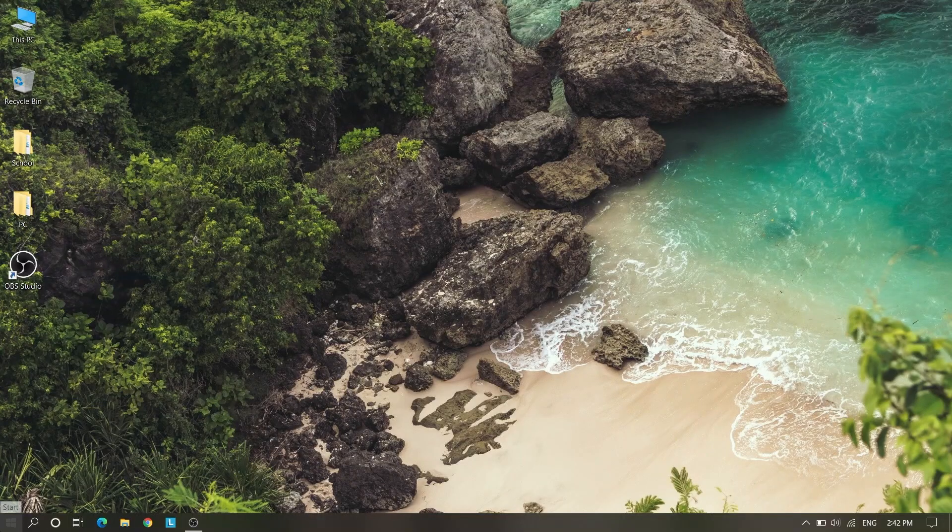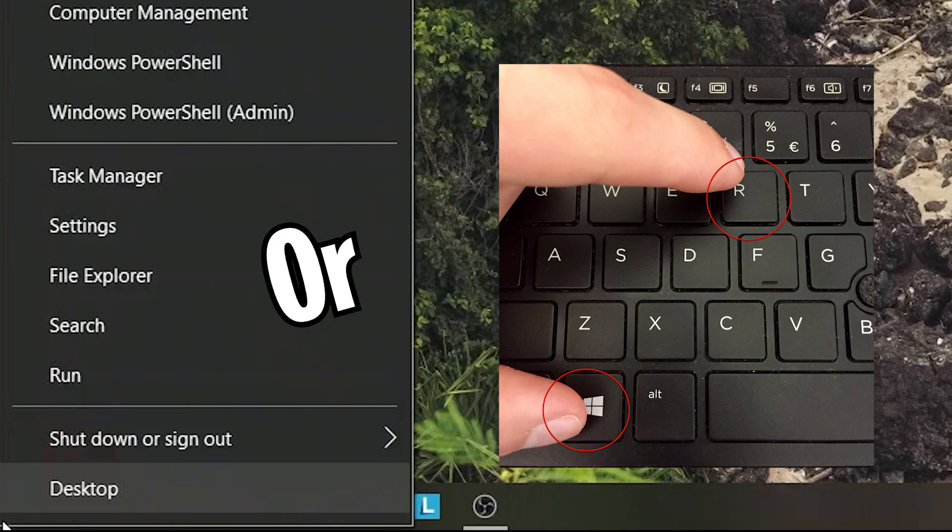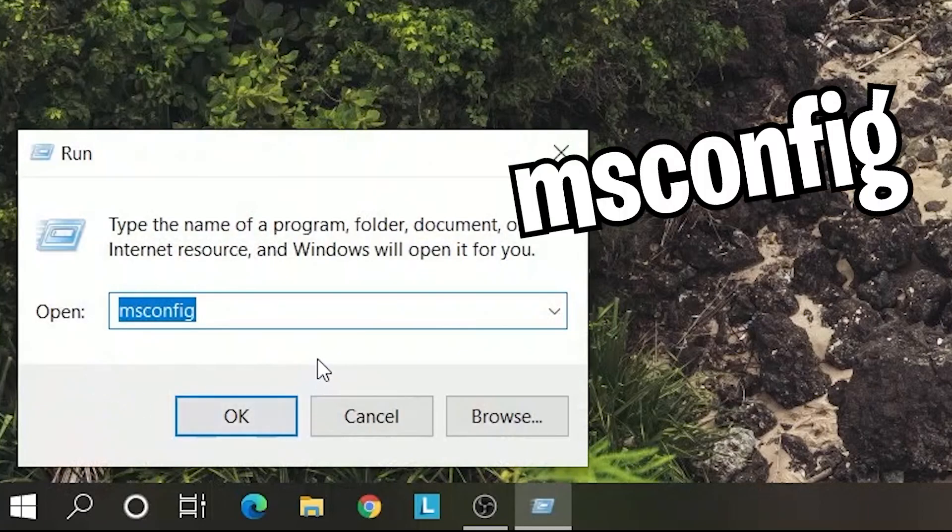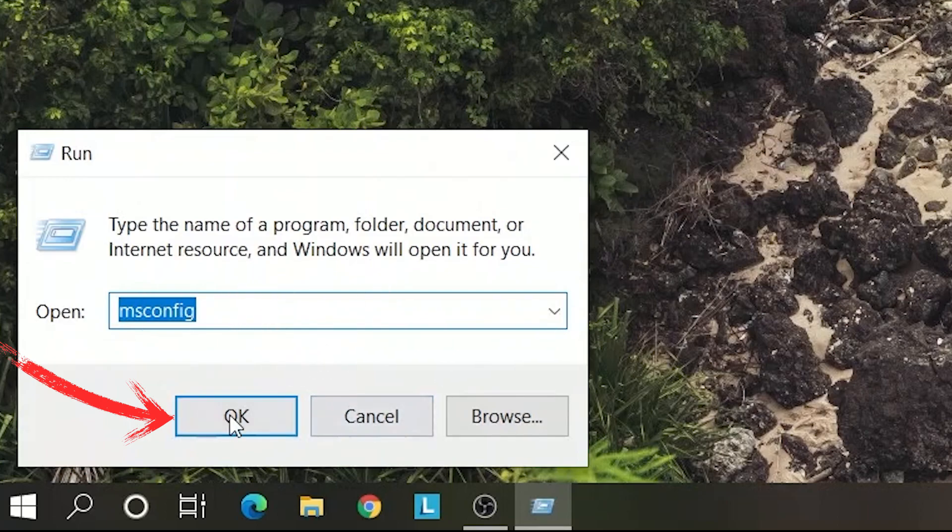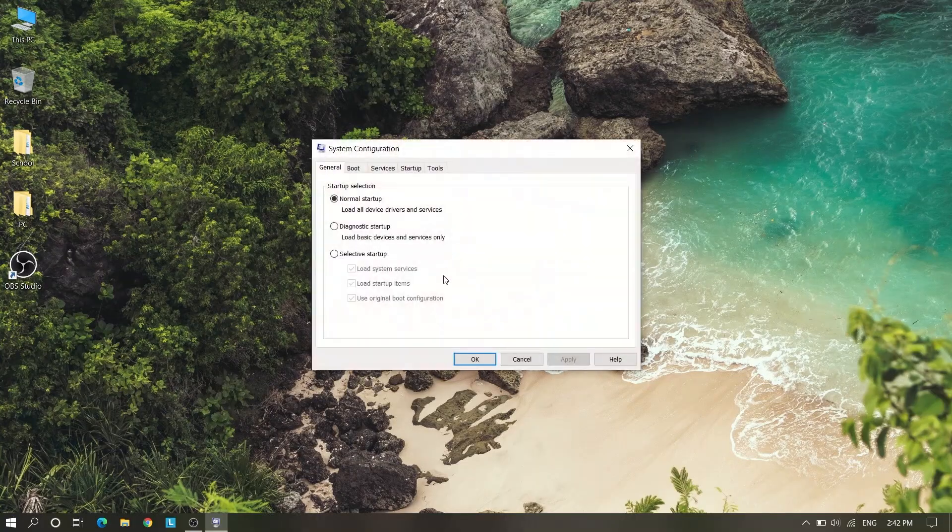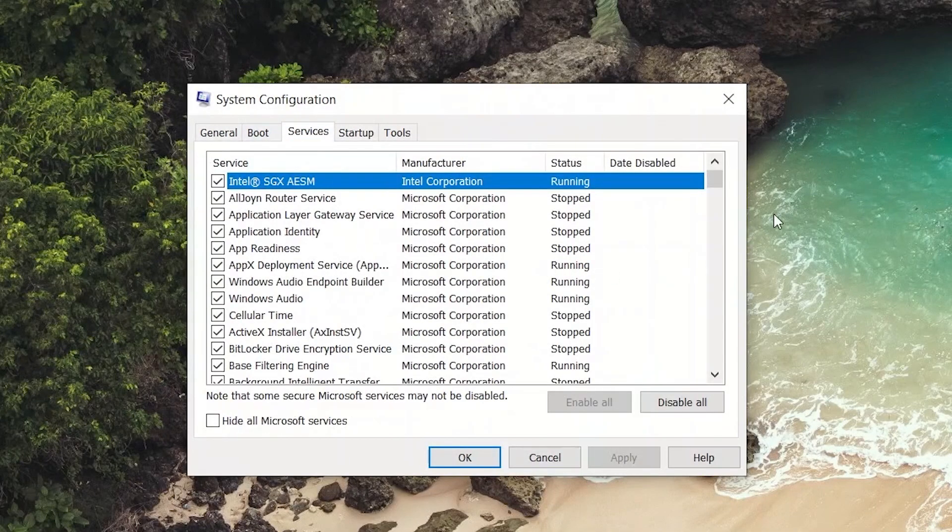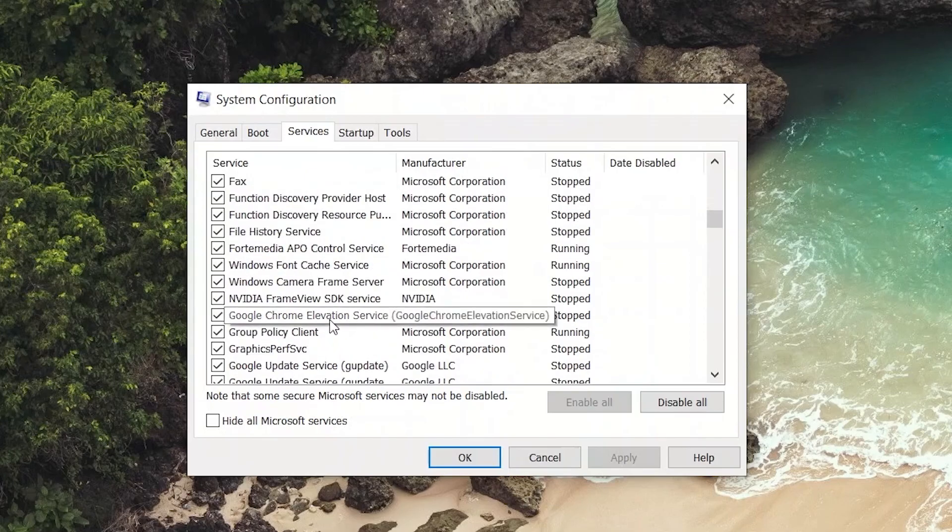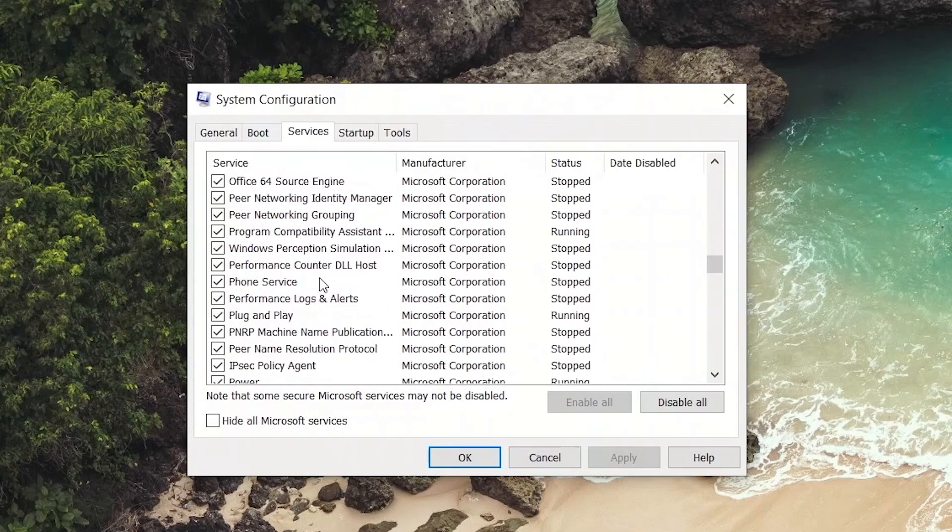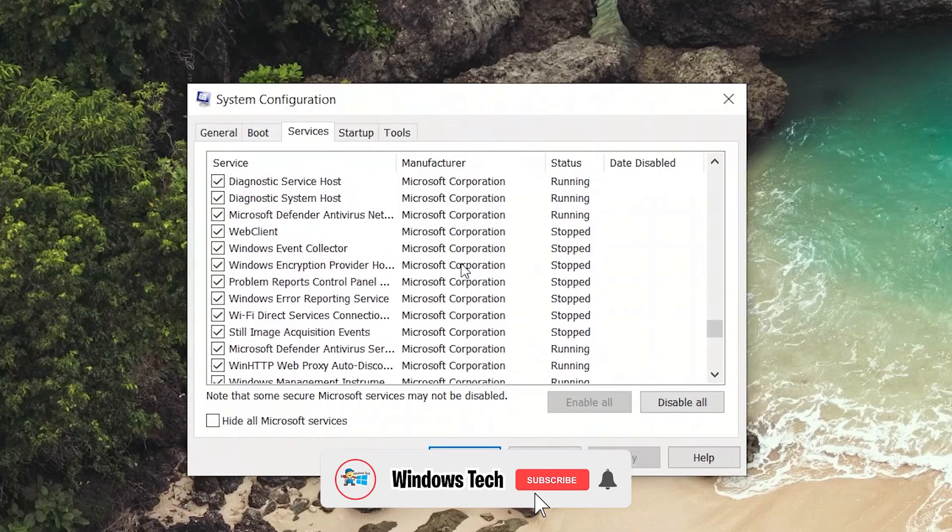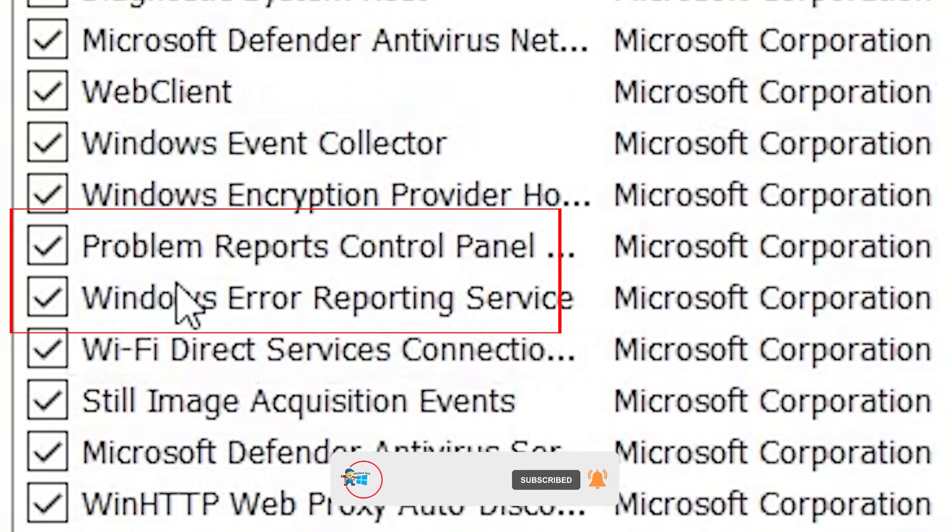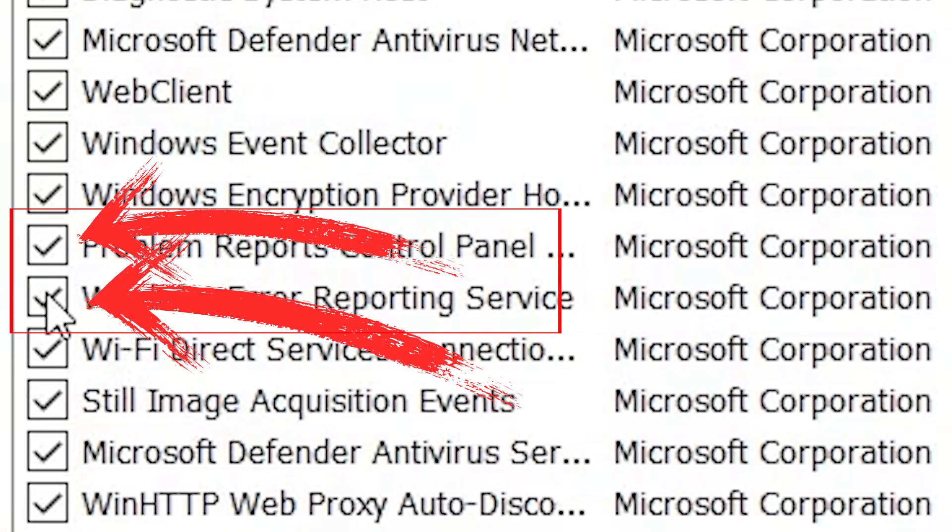Now our fifth method is right click on Windows logo and go to Run. Just type msconfig and enter. Here you will see Boot, sorry, Service. Here you need to carefully find Windows Error. Here you will see Problem Report Control Panel and Windows Error Reporting.